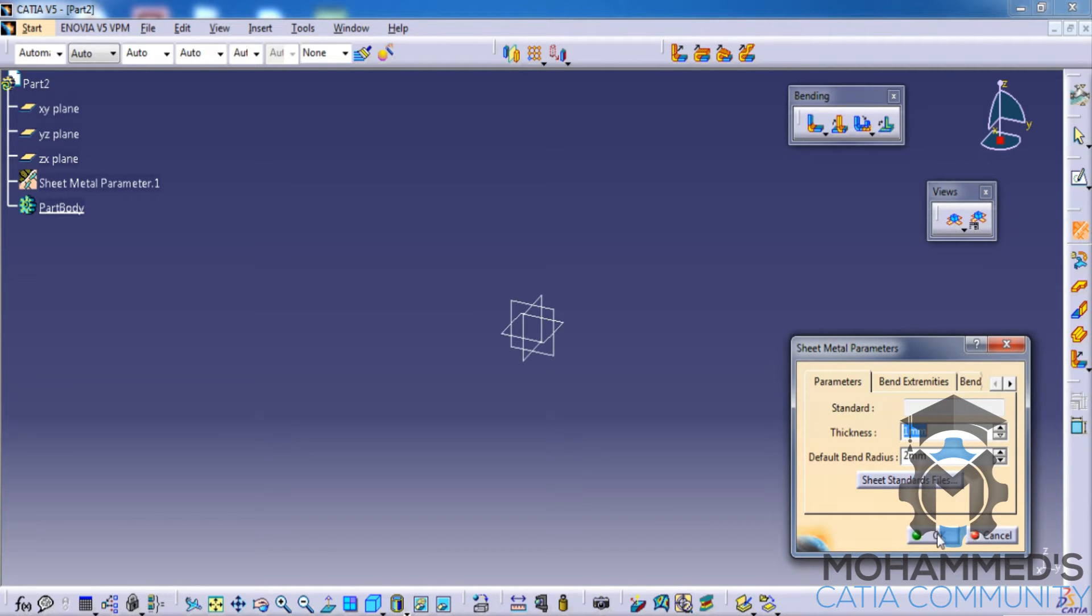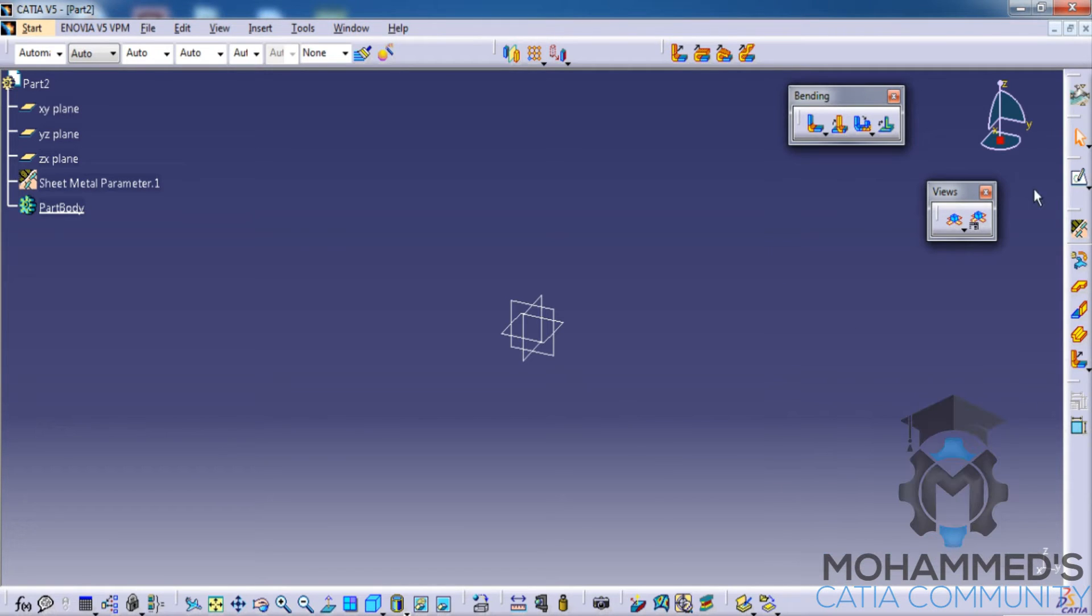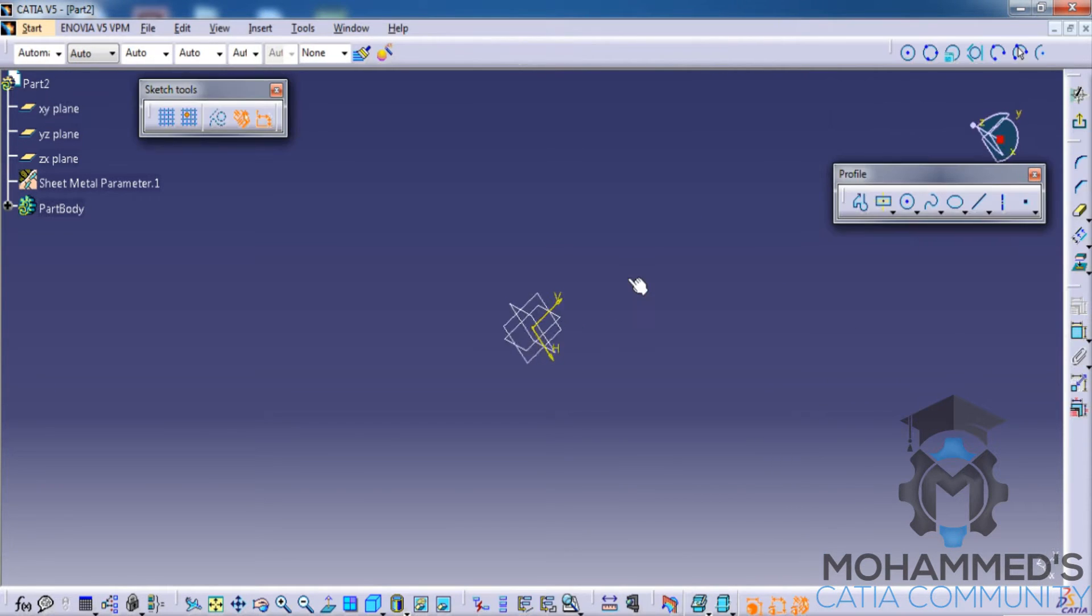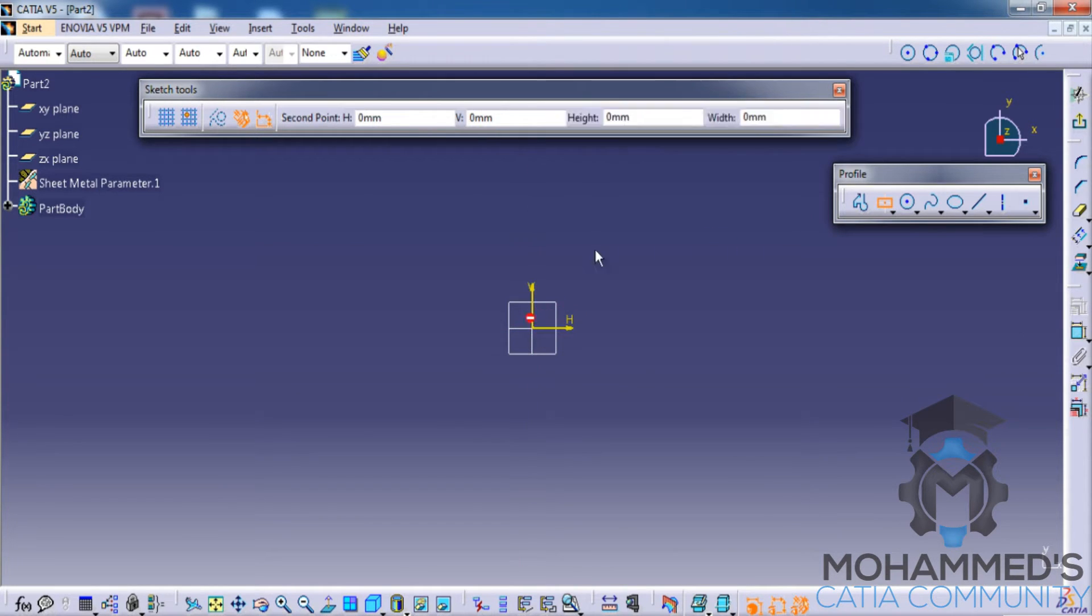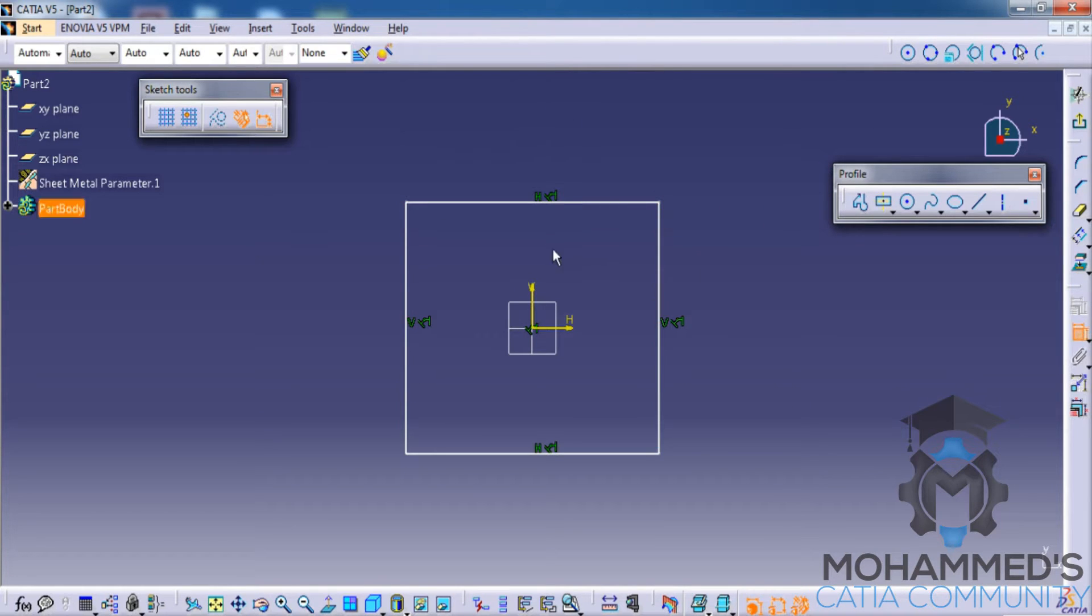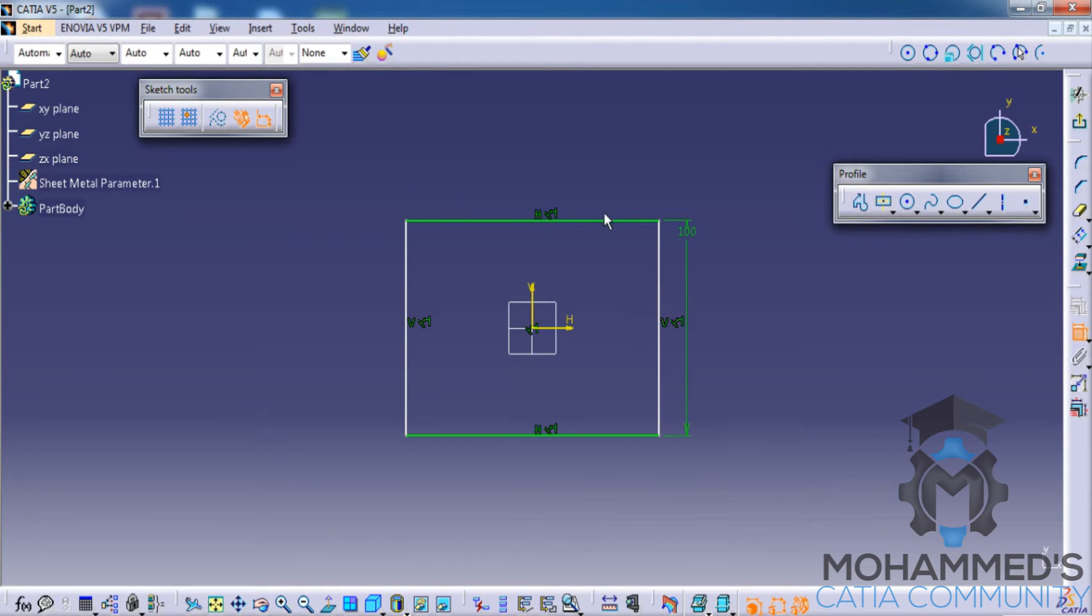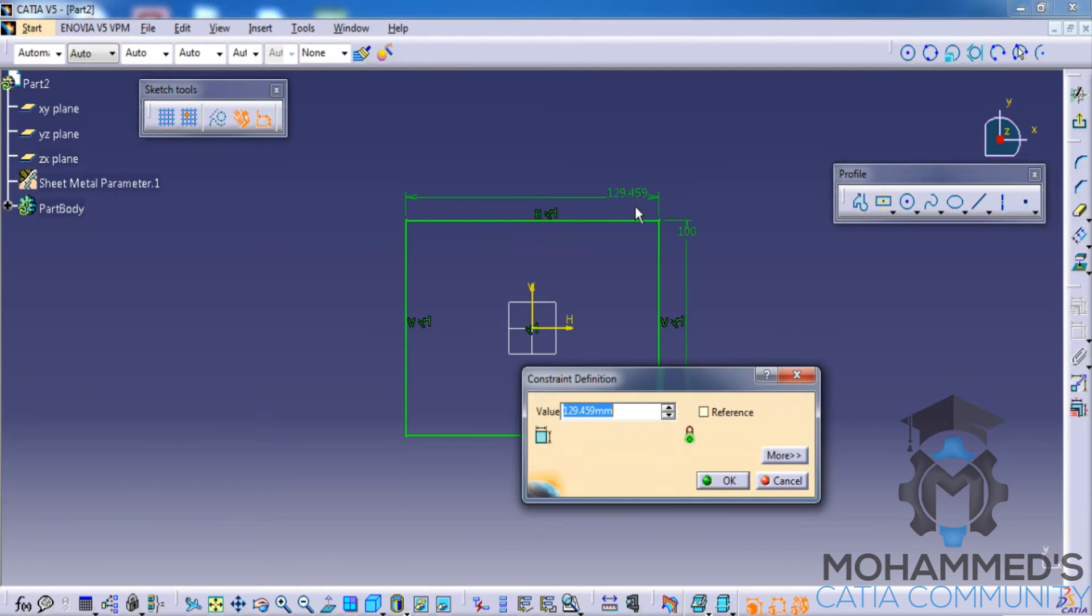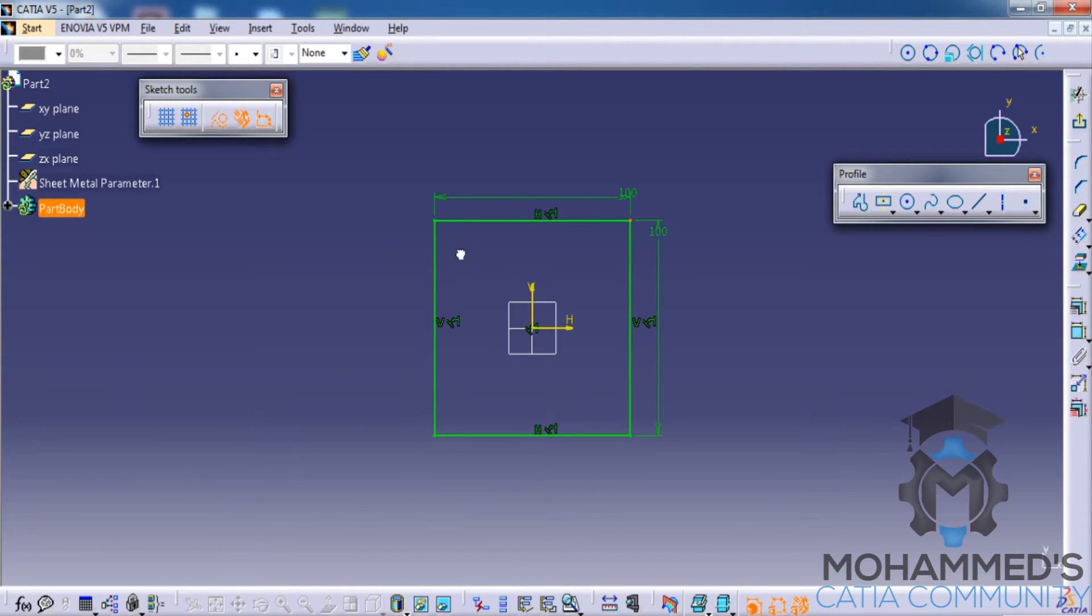Select the sketch command and select the XY plane. Once you're on XY plane, select the centered rectangle and start sketching the rectangle. Dimension the rectangle by 100 by 100. Then what you can do is, using the Ctrl key, select all the four vertices of this rectangle.